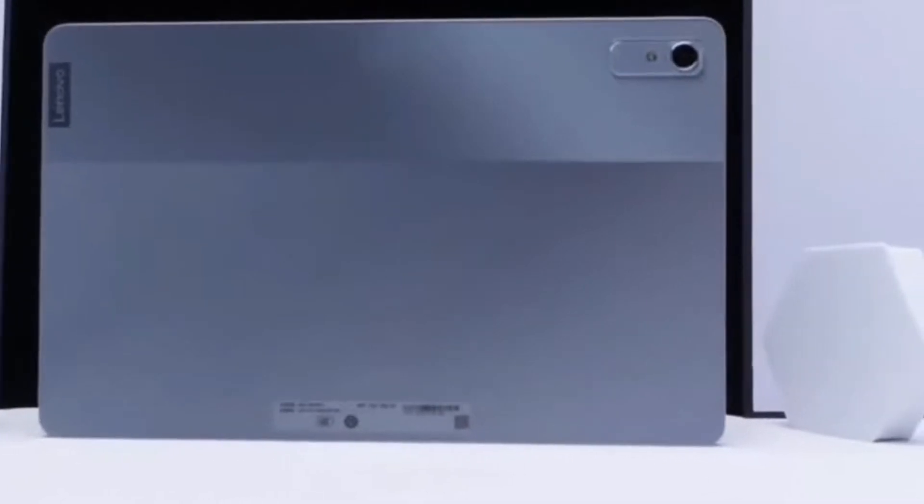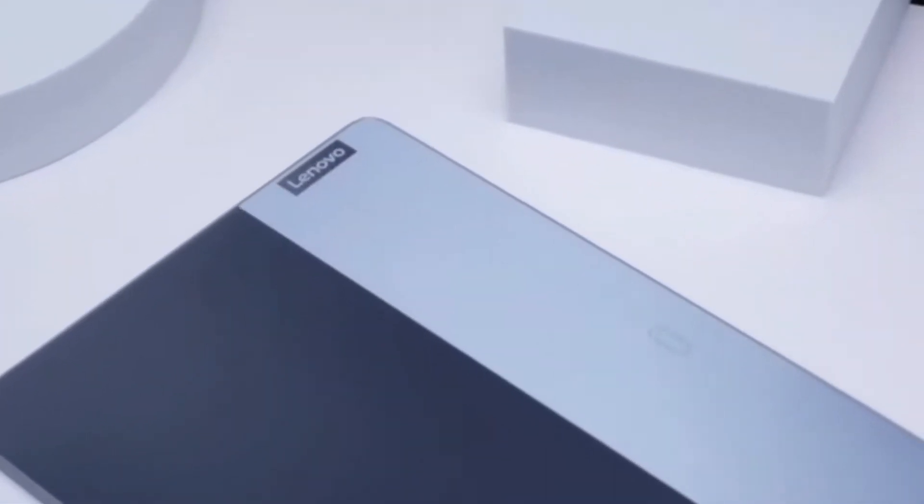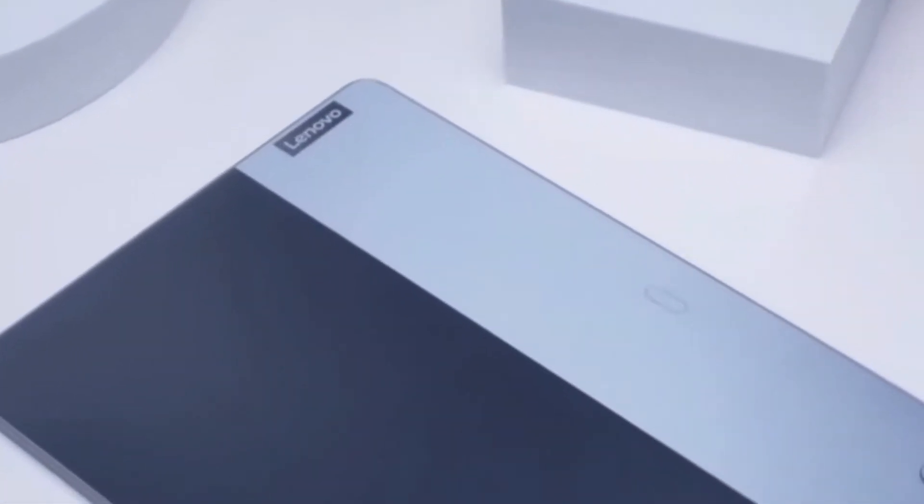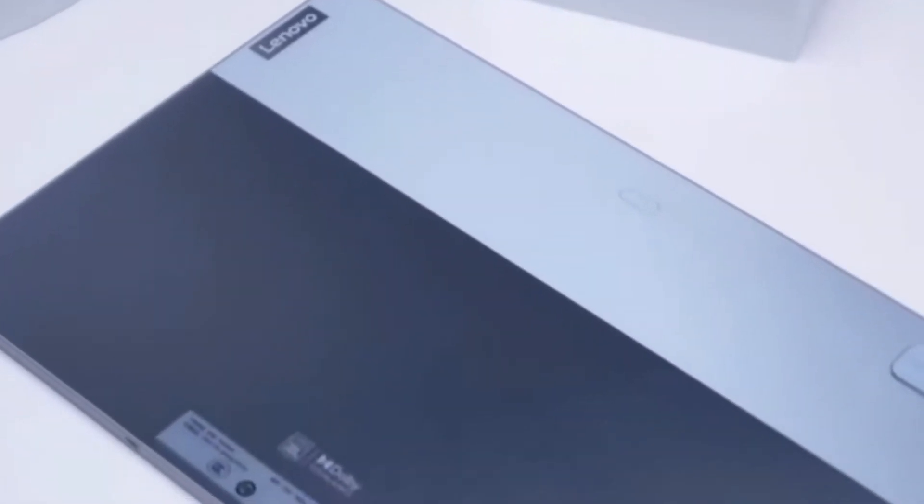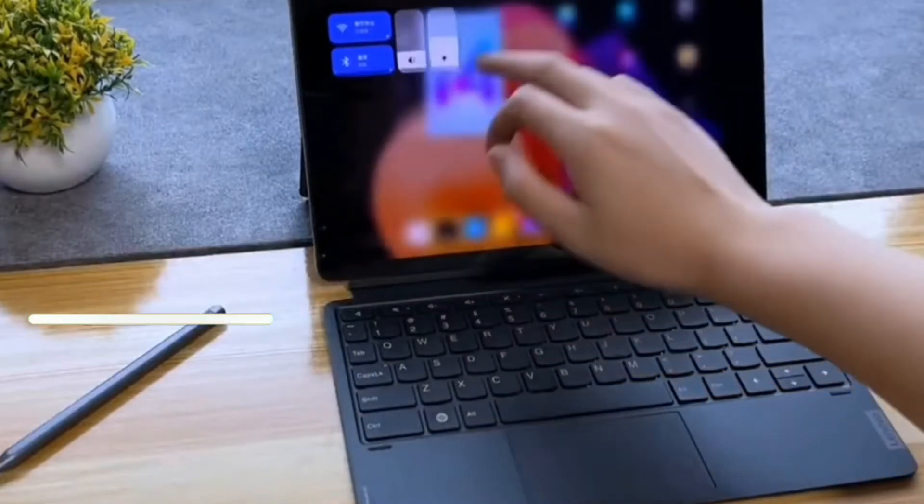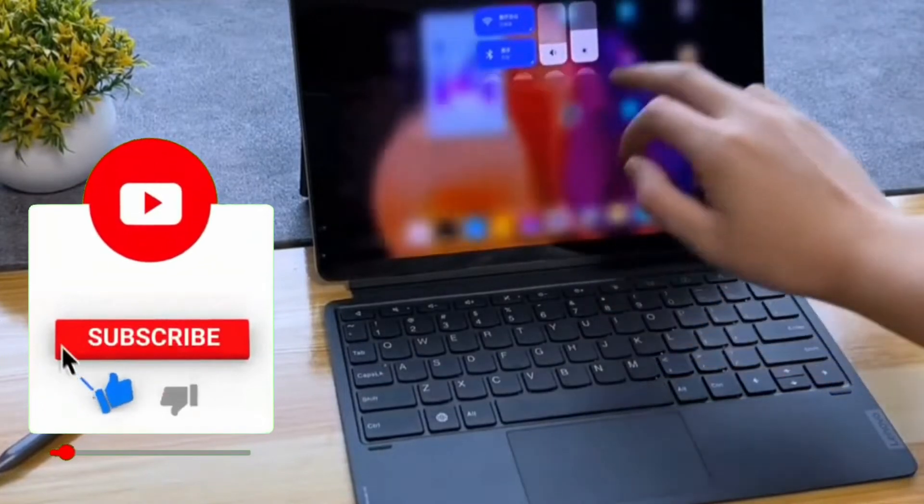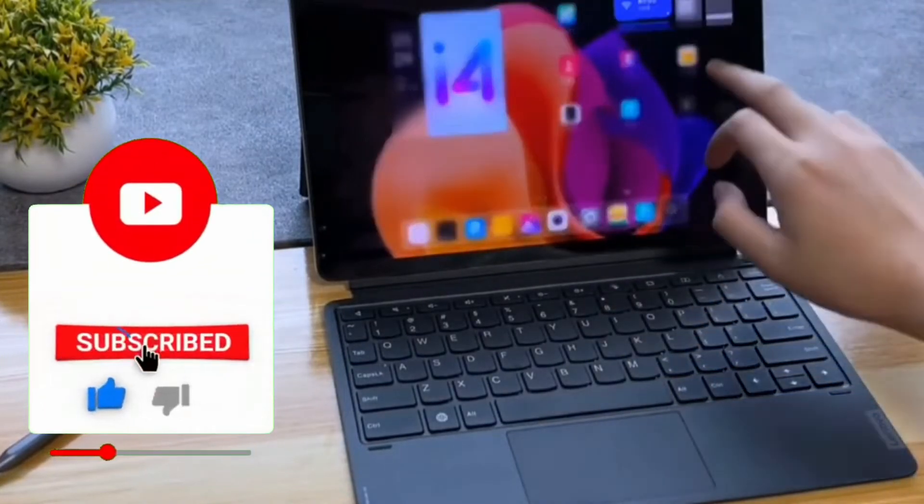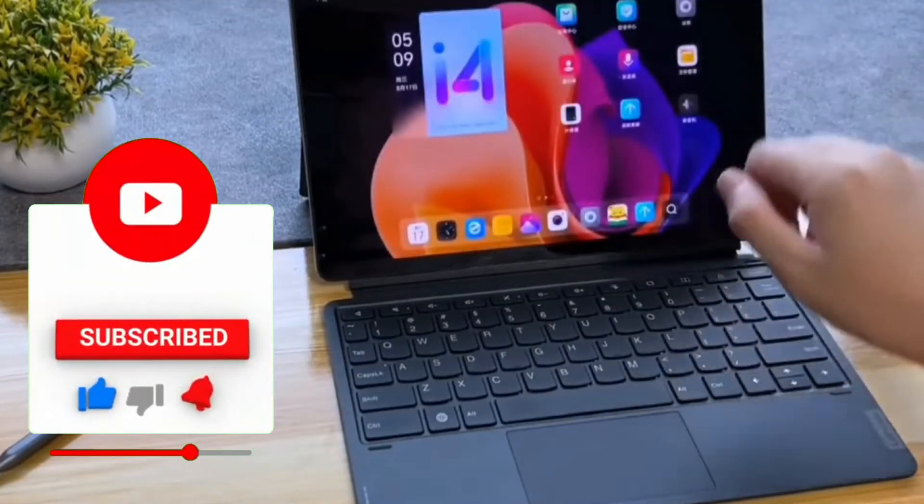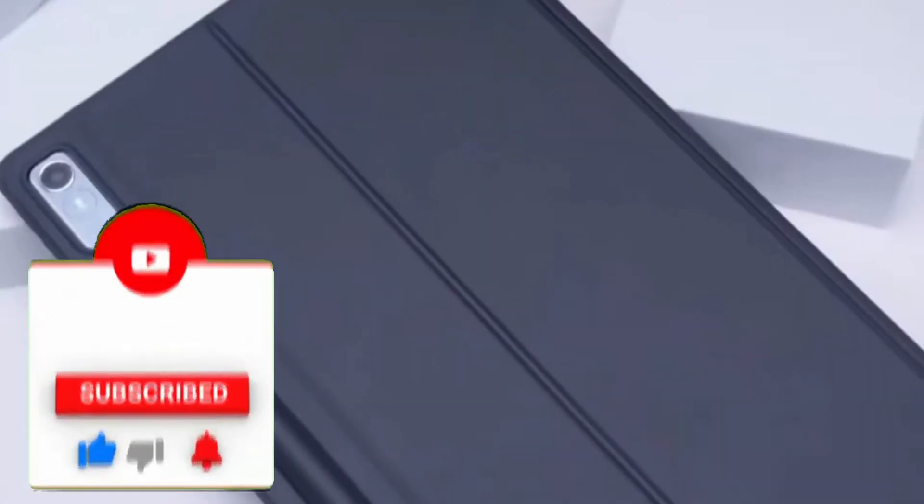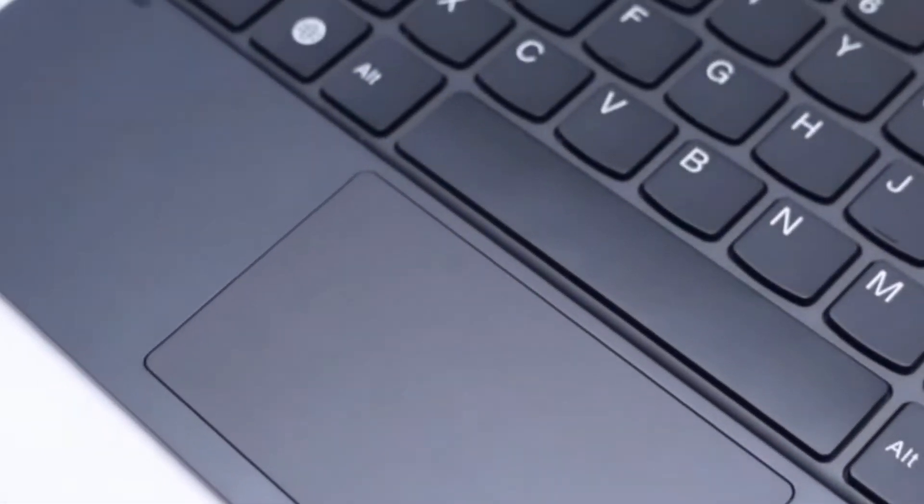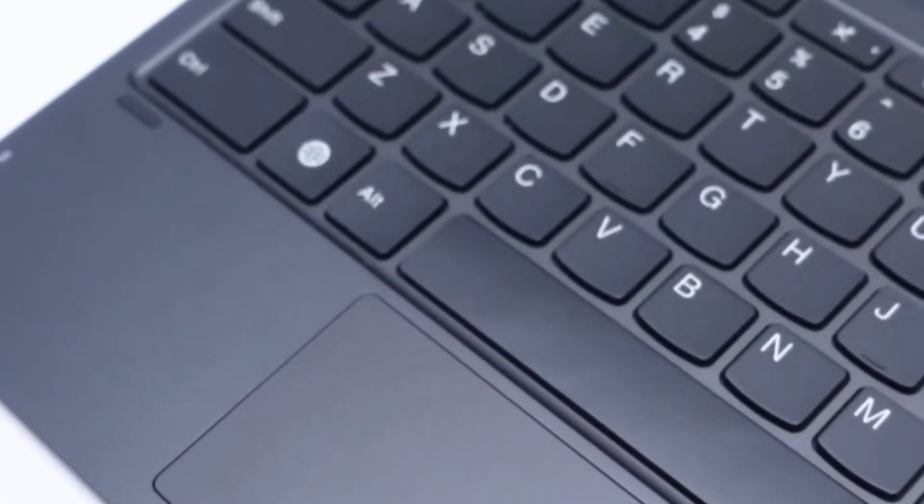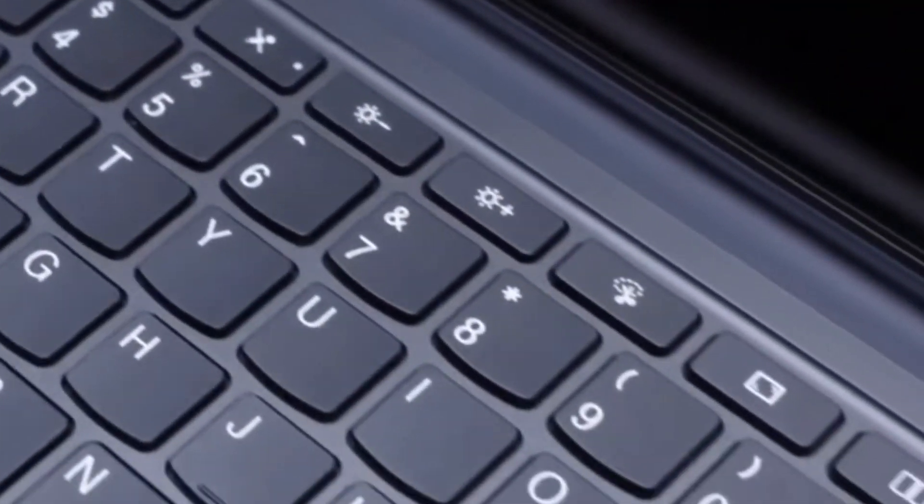Lenovo introduced the Shaoshin Pad Pro 2022 tablet with one unusual feature. The novelty is available in versions with both the Qualcomm platform and MediaTek Society. In the first case, this is the Snapdragon 870, and in the second, the Companion 1300T.